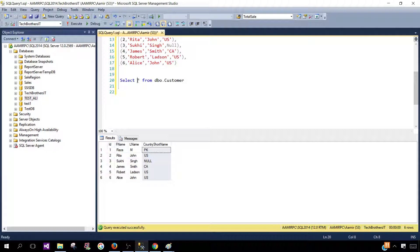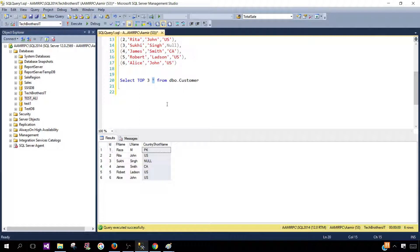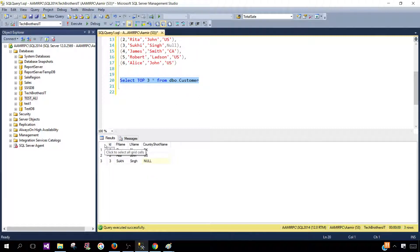In last video I showed you guys how to select the top N rows from a table. So I'm going to use the same thing. Here we say top and then provide the N like number of rows you would like to see. Here let's say three and I'm using asterisk that means I would like to see all the columns.